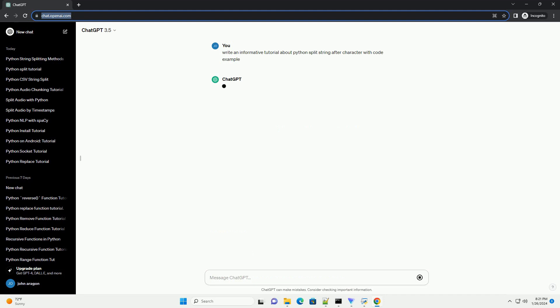Introduction: In Python, the split method is a powerful tool for breaking strings into substrings based on a specified delimiter.